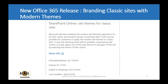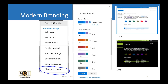There's a new feature where modern themes can now brand classic sites as well — branding classic sites to modern themes. Once you brand modern UI sites, the classic sites get branded as well. Looking at the screenshot, when you change the look from a modern site, this is what you see versus what you see when changing the look from a classic site.